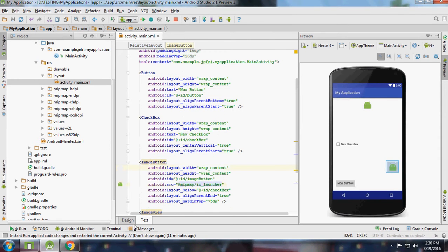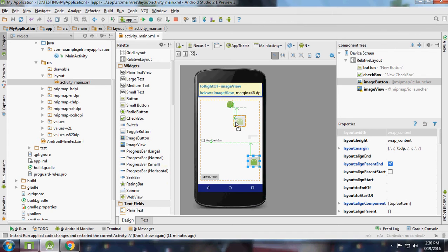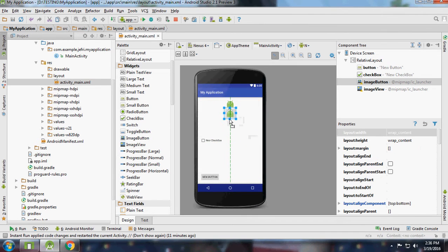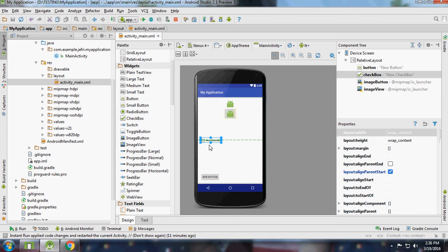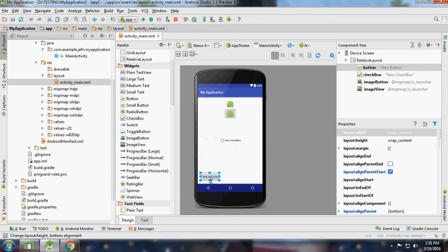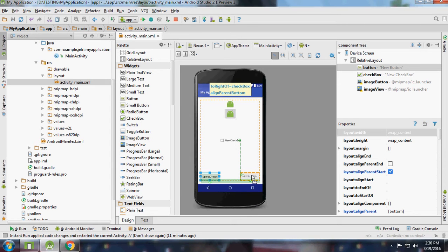I will move it below the image and center horizontal. And I'll move this to center horizontal and center vertical, and this to the right corner.